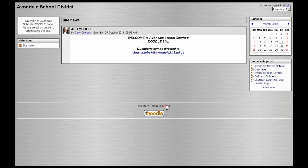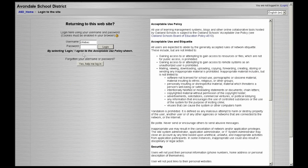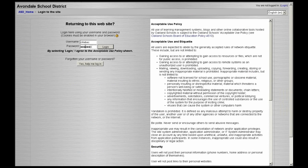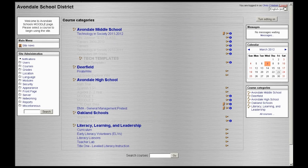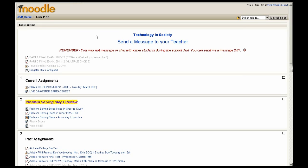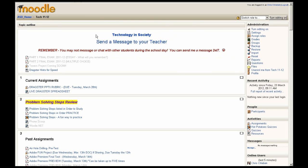When you click on Avondale School District and you click into Moodle, this is where students would be entering their username and their password. The usernames and passwords are things that I generate here in the classroom and they will have those when they come back home.